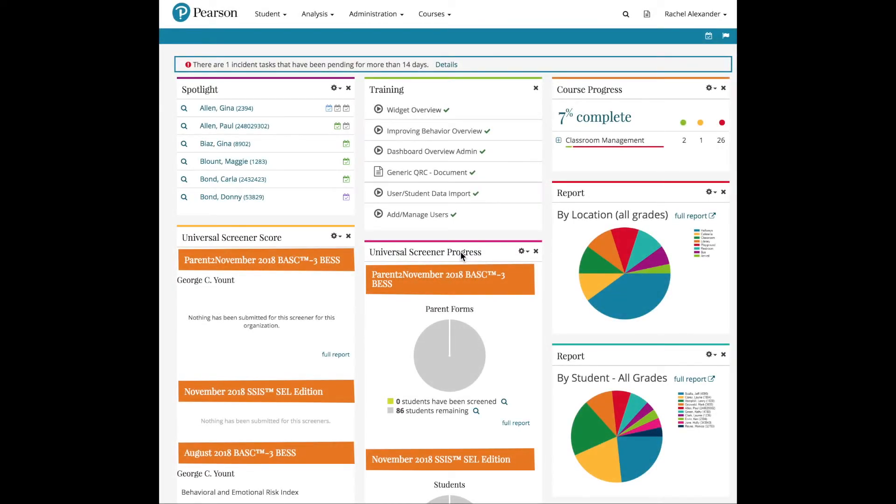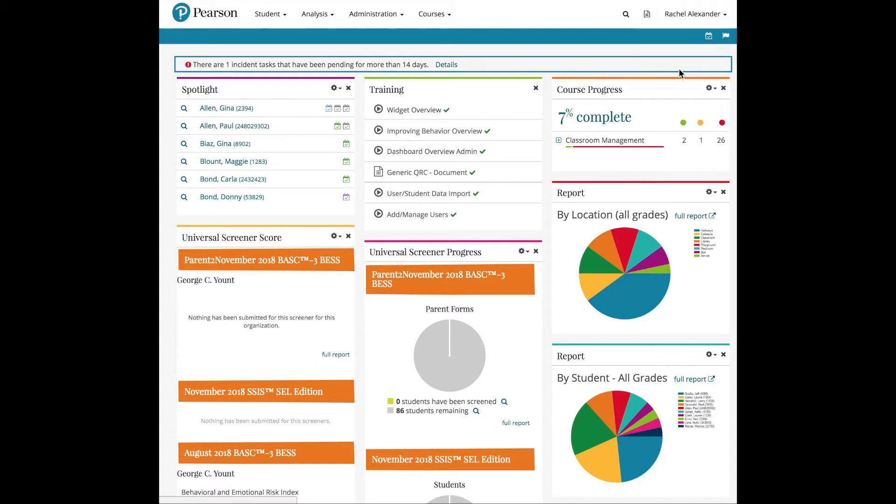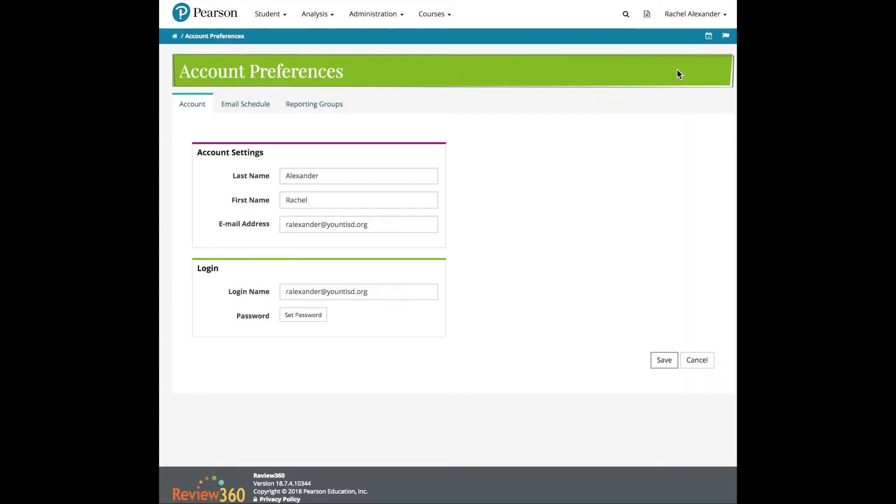Reporting groups are an excellent way to help configure reports and get the most important information for you out of Review360. In the Account Preferences under Your Name in the upper right corner, there is a tab called Reporting Groups.